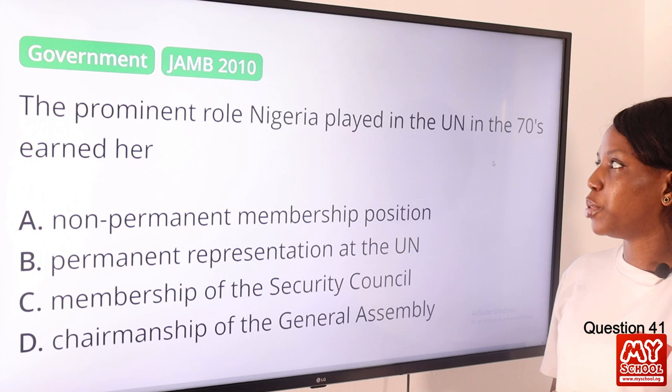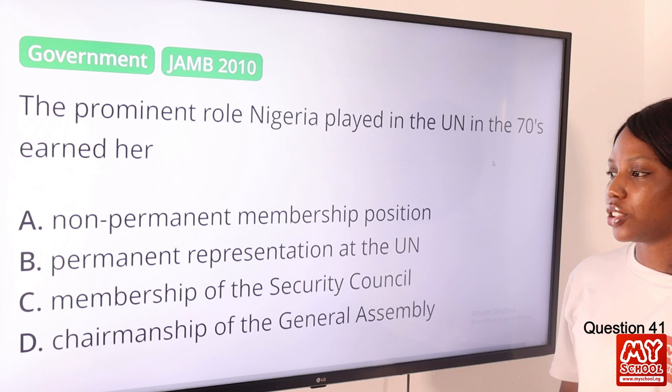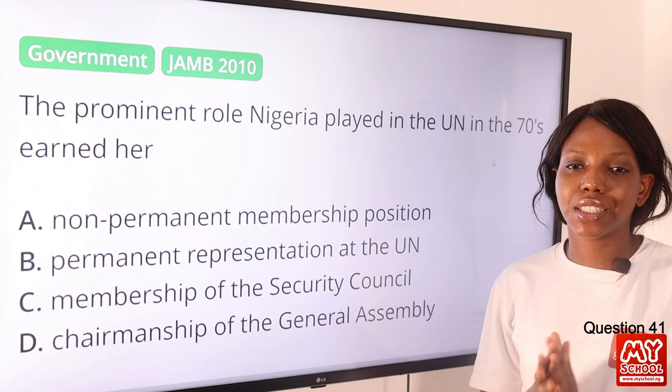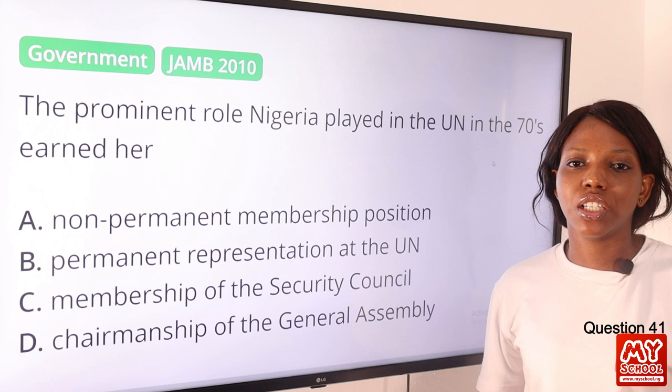Question 41. The prominent role Nigeria played in the United Nations in the 70s was? The answer is permanent representation at the United Nations. Nigeria played a significant role in the establishment of the United Nations Special Committee against the apartheid policy in South Africa, taking the leading role in promoting black liberation movements. The answer is definitely option B.